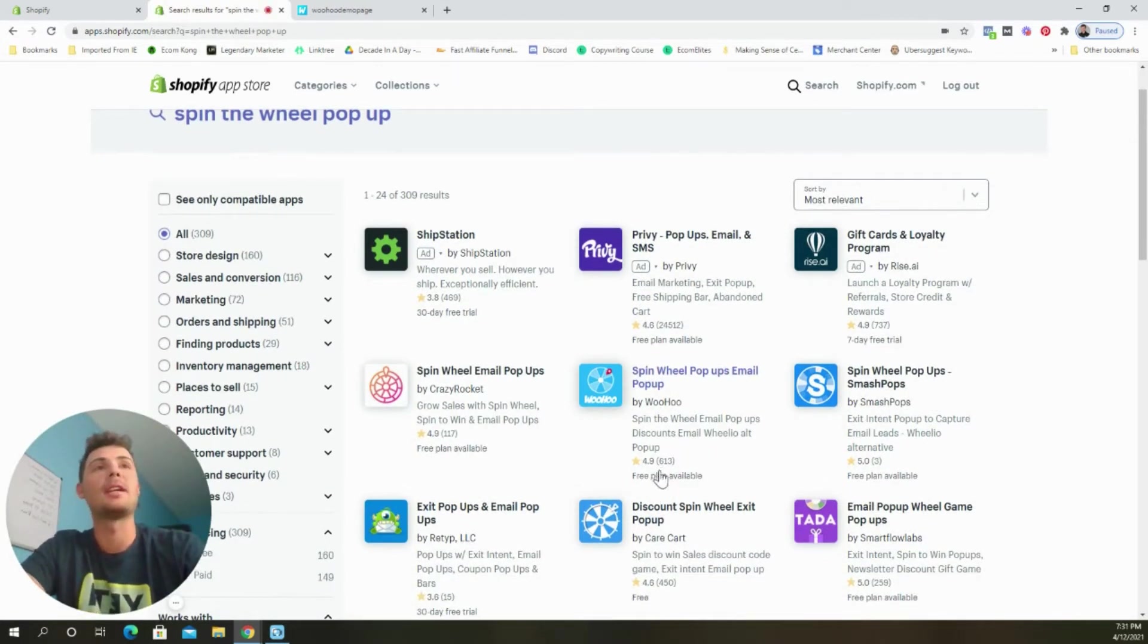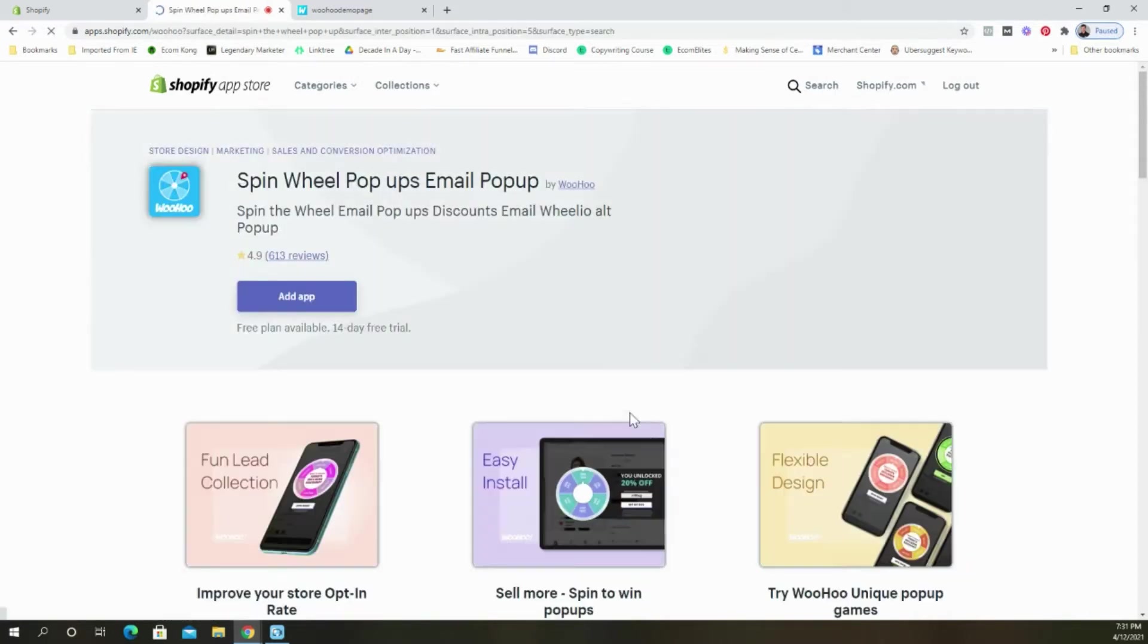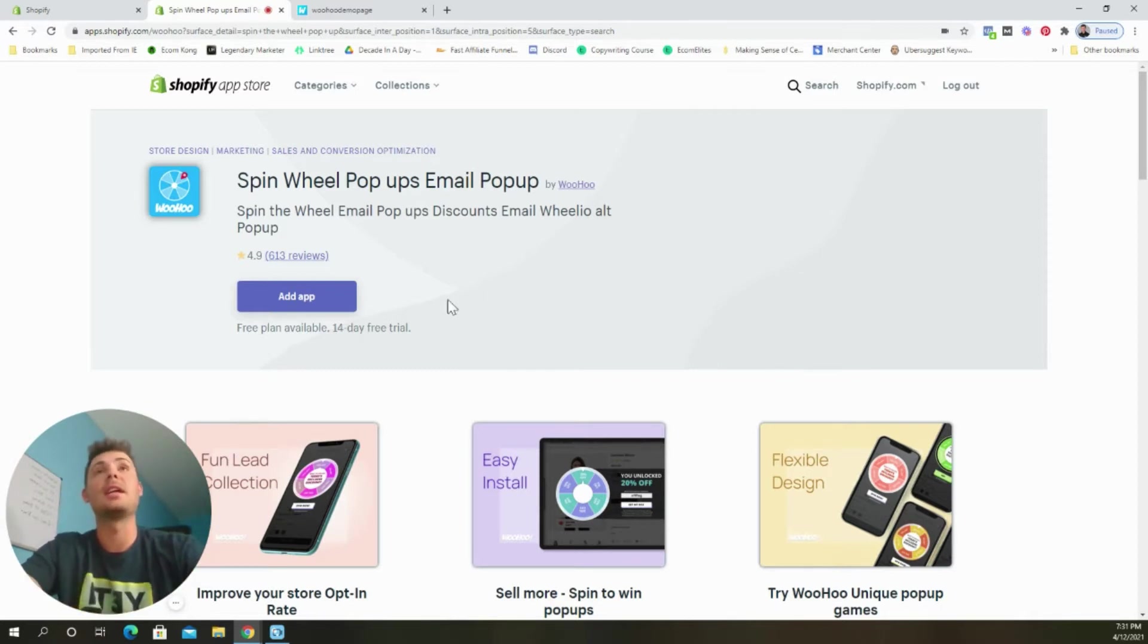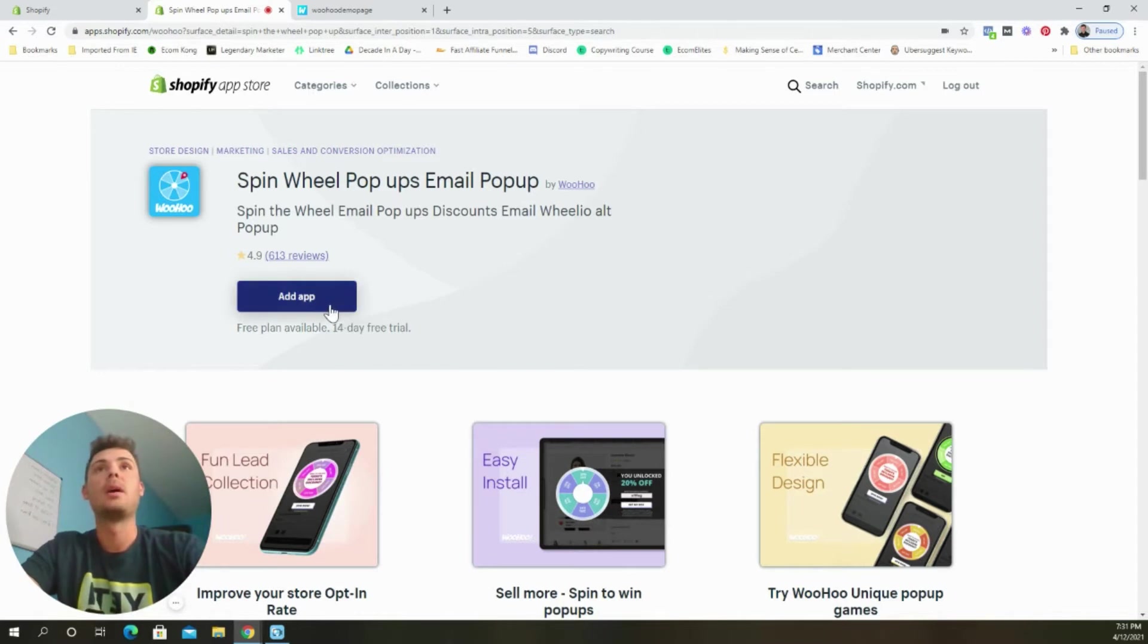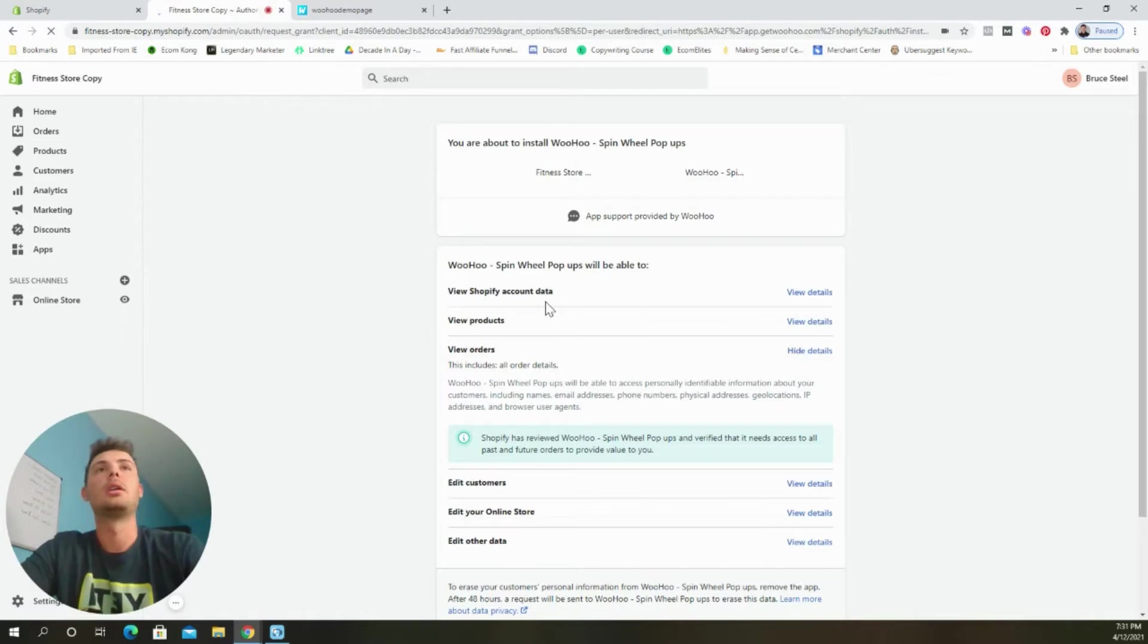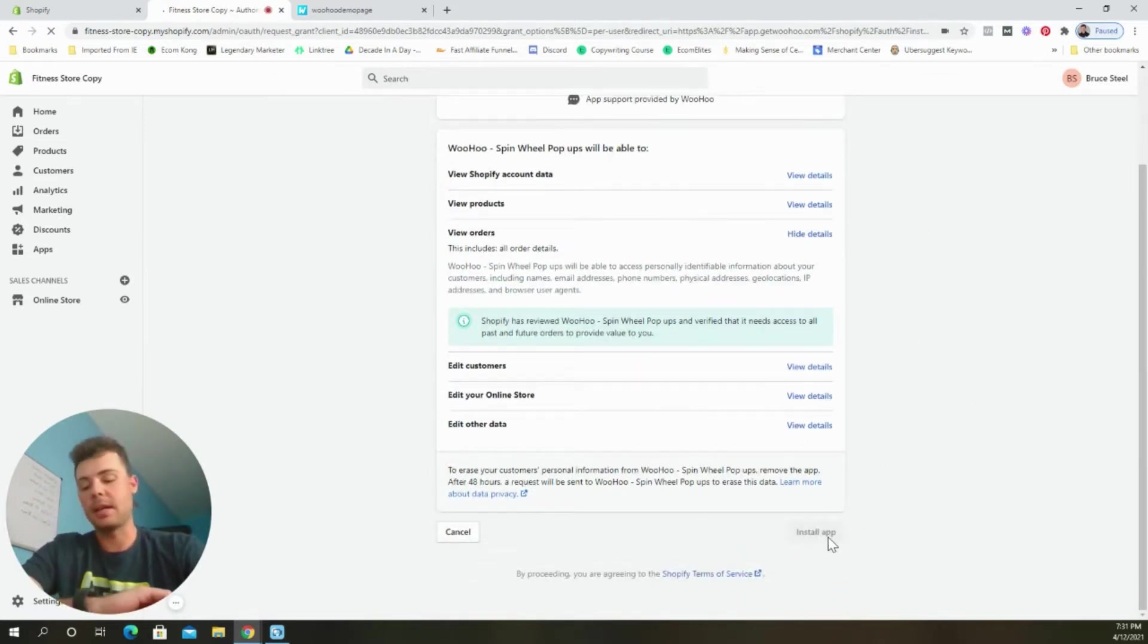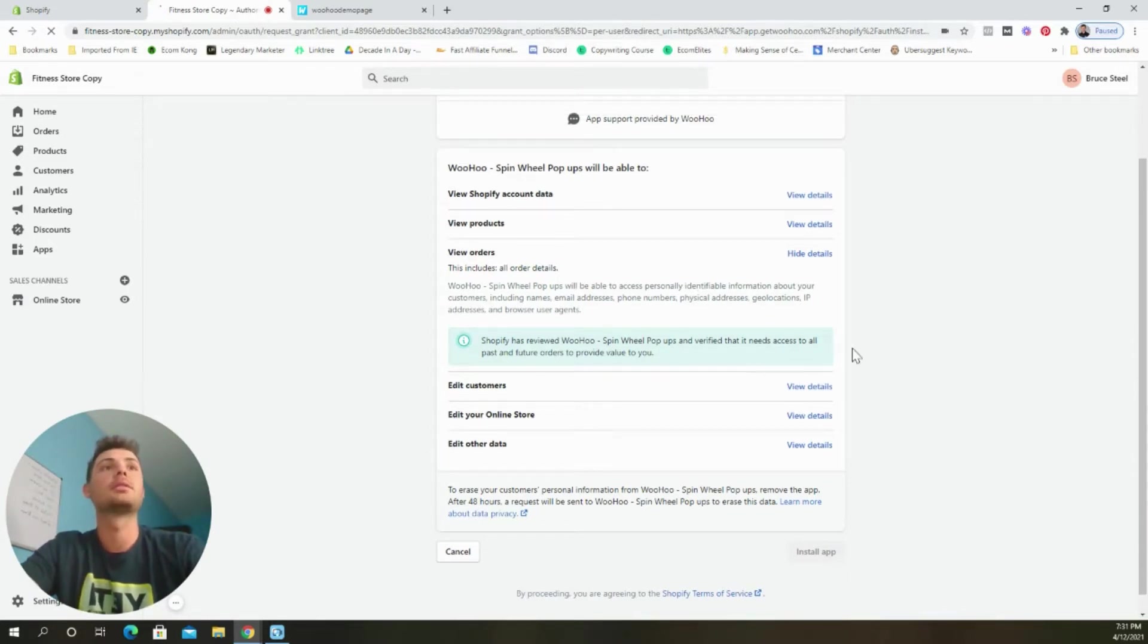As you can see, it has a 4.9 star rating and over 613 reviews. So this is a really good app. It has a free plan available and that's all that you're going to need to do this successfully. It has a 14 day free trial if you want to upgrade your plan, but we're just going to go ahead and select add app, let it load. And then we're just going to scroll down again and select the install app button. All the default settings are good to go.